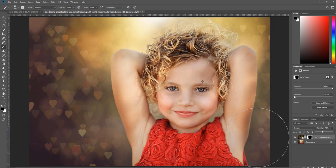And there you have it — a really easy way to add that heart bokeh to your photos and give it a nice creative flair for Valentine's Day or if you just want to show extra love.